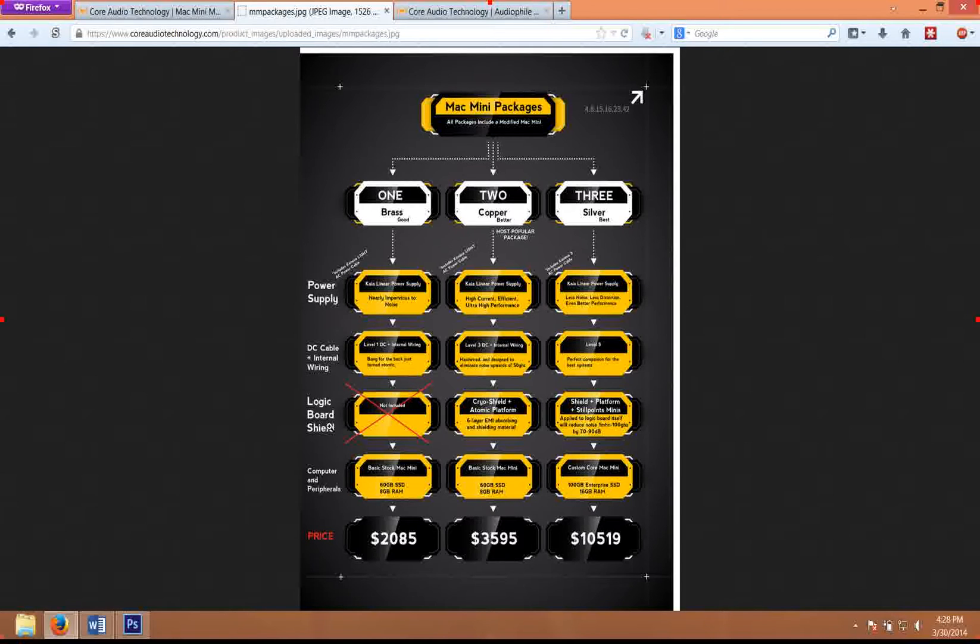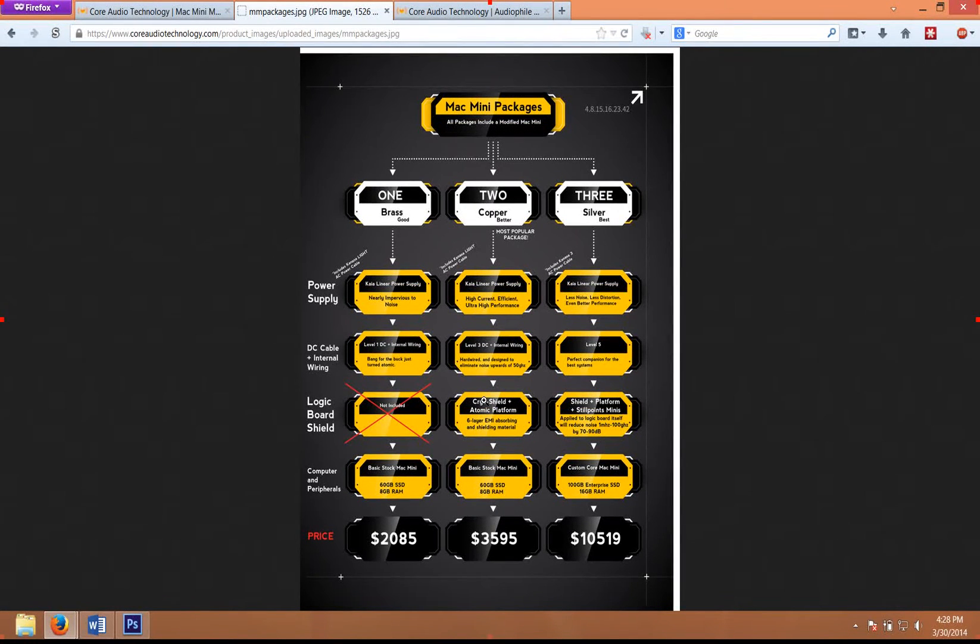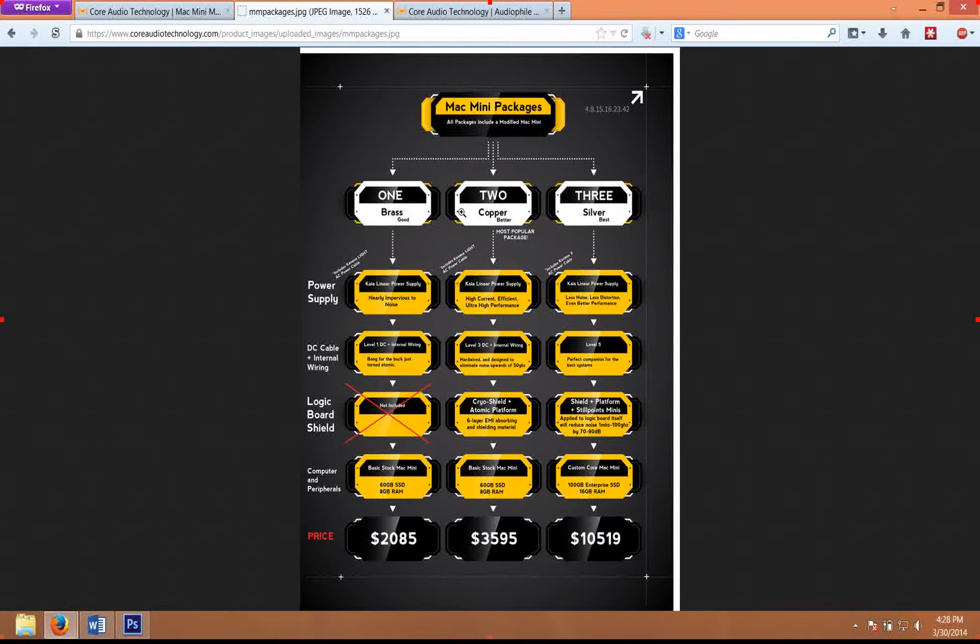That's kind of a good way to get a baseline for how to configure your Mac Mini. Our most popular package is the copper package—we probably sell about 95 percent copper packages.